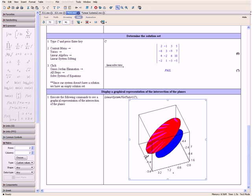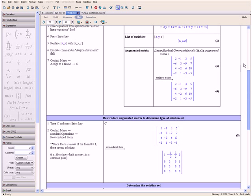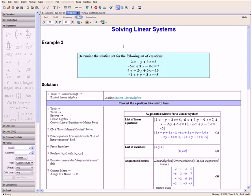This concludes Example 3. Thank you for watching the Solving Linear Systems video tutorial.